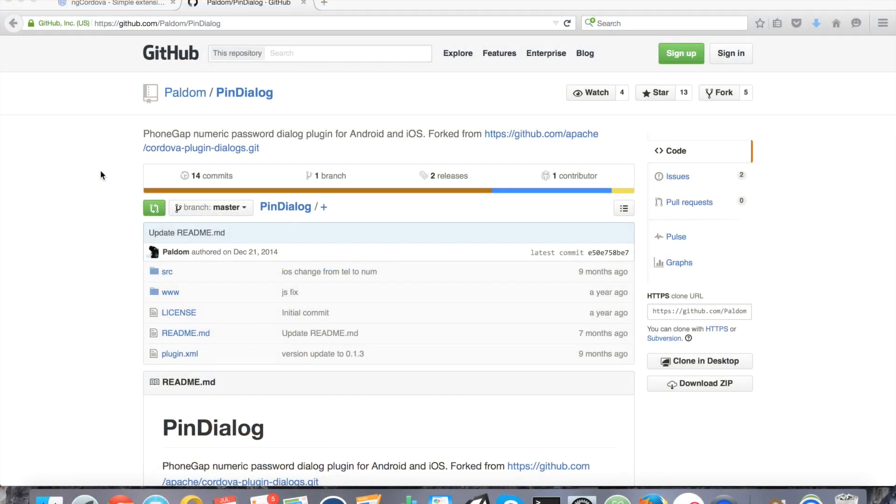Hi, so in this tutorial I'm going to show you how to create a PIN dialog type authentication and add that to your Ionic framework mobile Android and iOS application.